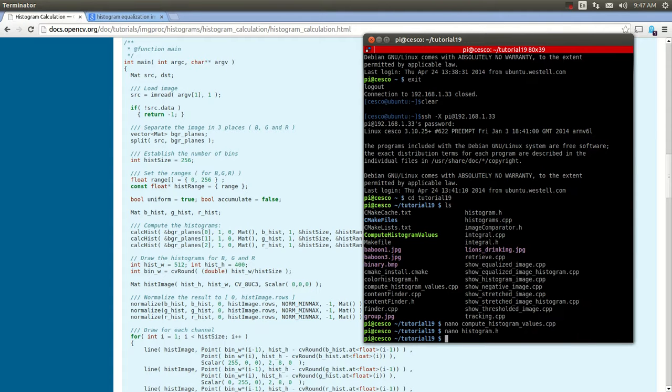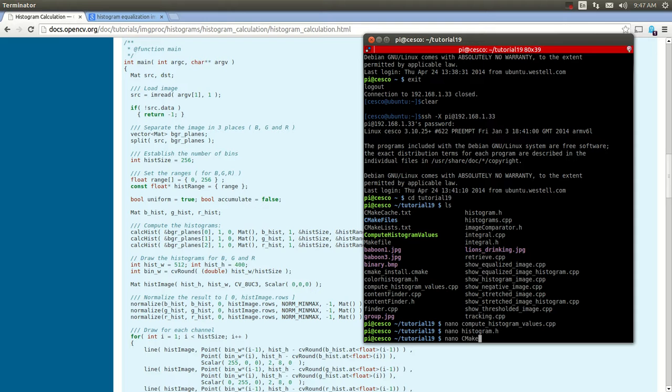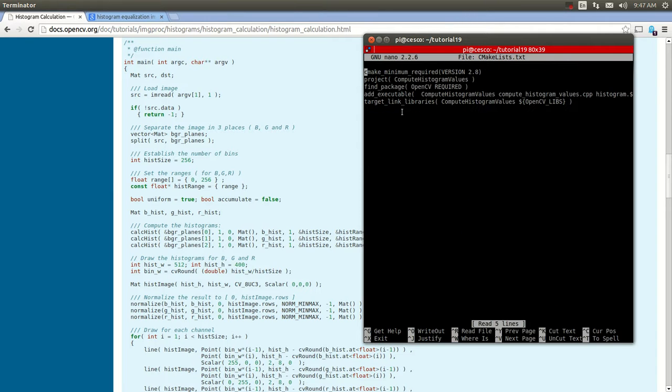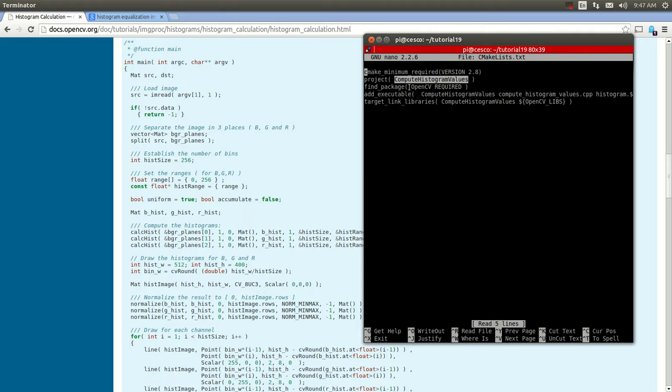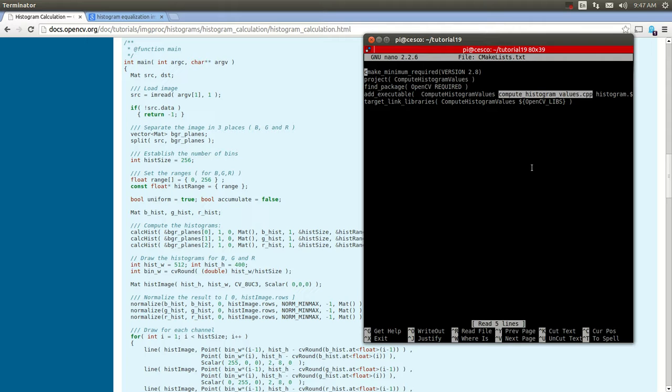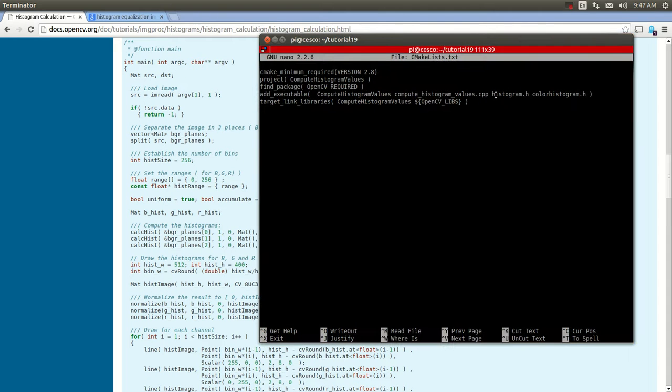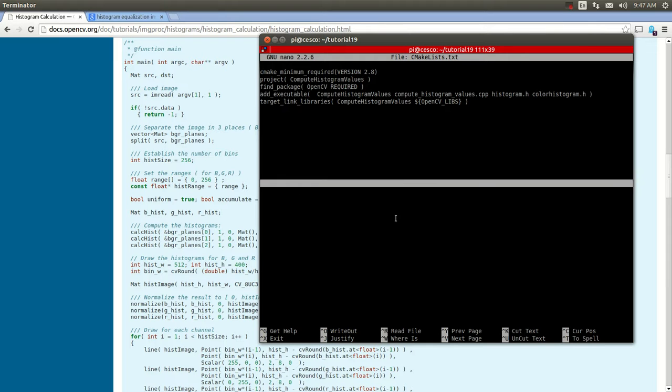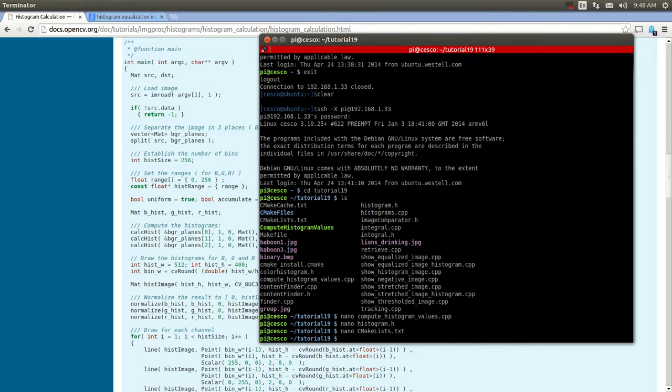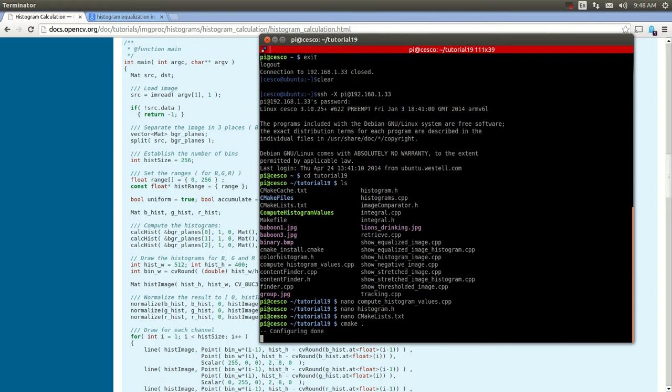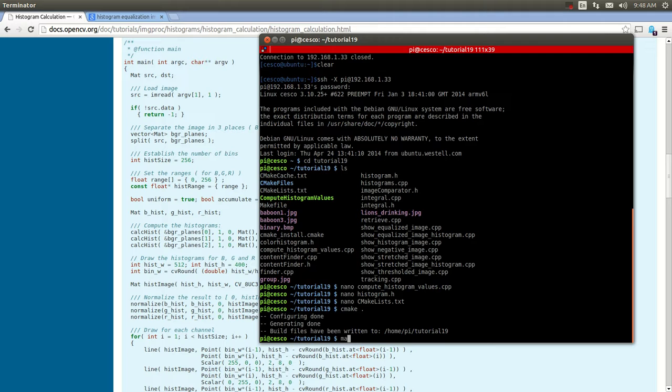So let's get started. Let's see what it does. Let me show you the CMake. And this is the CMake template, compute histogram values. I'm going to be using the same executable name over and over again. I'll just be changing the file here. And as you can see, it's got the histogram header file and the color histogram header file. So let's cmake and then make.